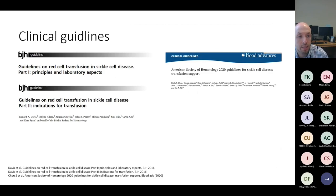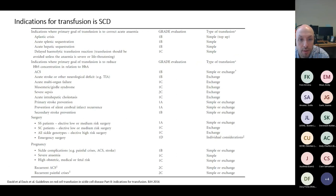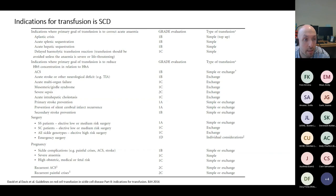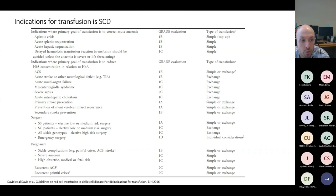There are clear guidelines on transfusion: the BSH guidelines from 2016 and more recently the American Society of Hematology guidelines from 2020. The indications from BSH guidance include those where the primary goal is to correct anemia — such as aplastic crises — and those where the primary goal is to reduce the concentration of hemoglobin S, where exchange is more commonly recommended. There is good evidence for stroke prevention, prevention of complications in patients undergoing surgery, and high-risk pregnancies.